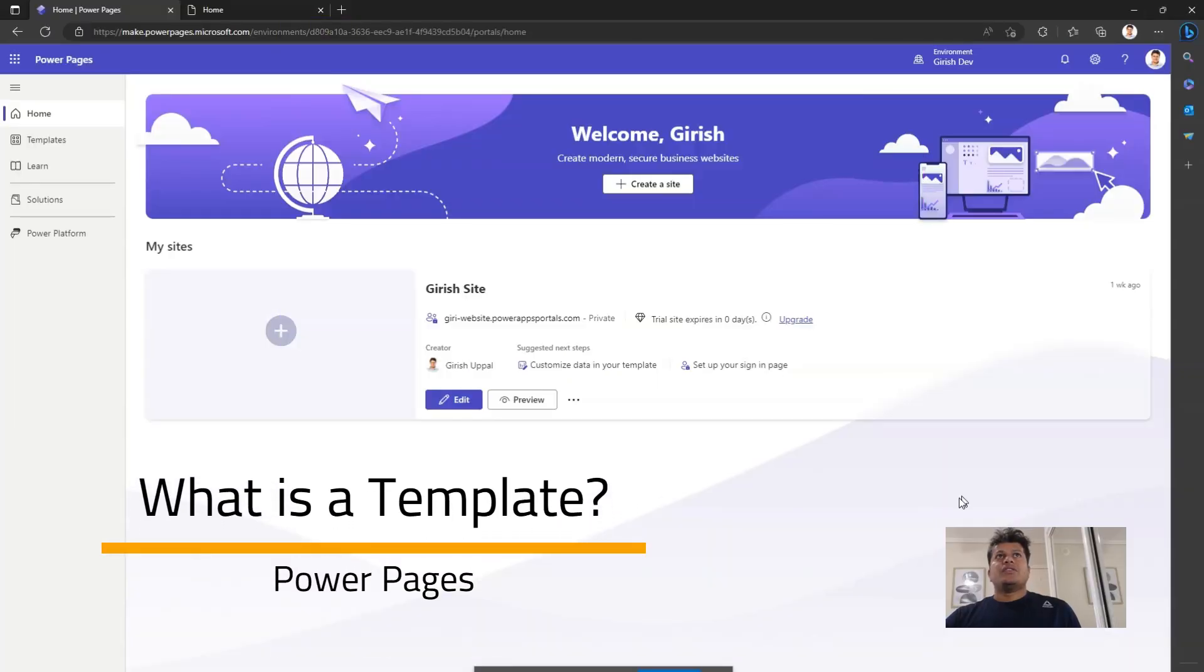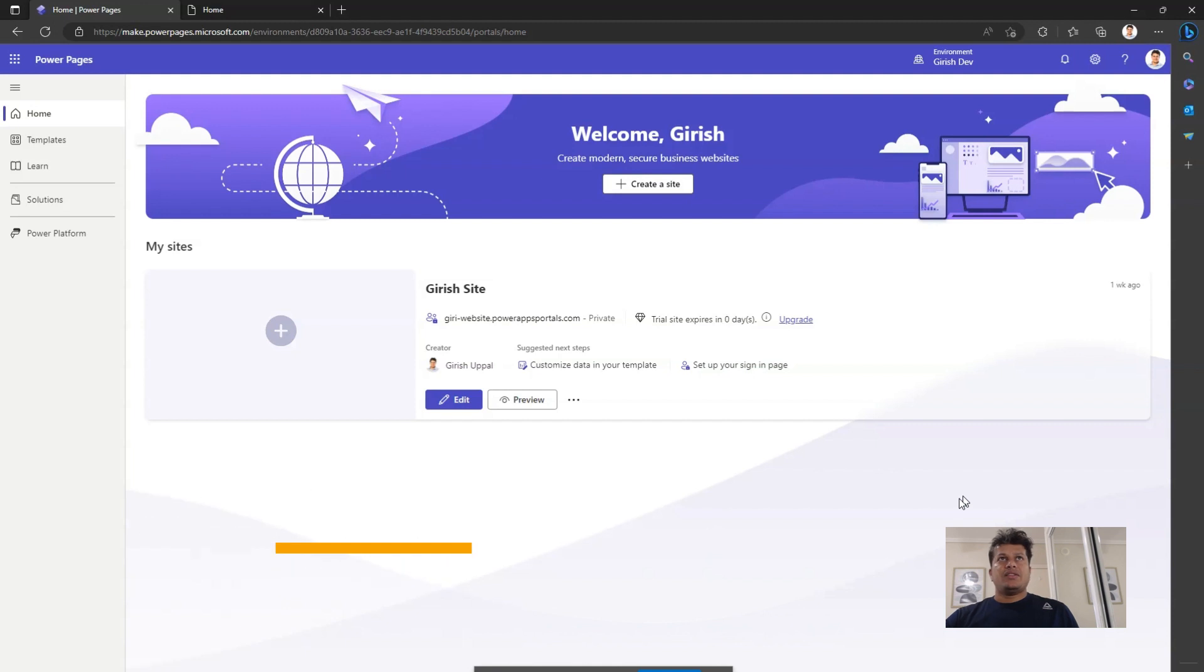In this video, I'm going to talk about various templates available within Power Pages. So these are out-of-the-box templates.